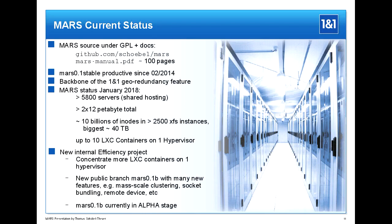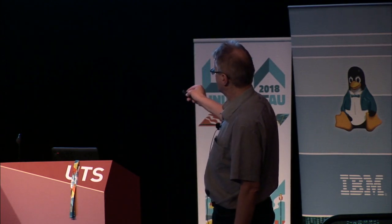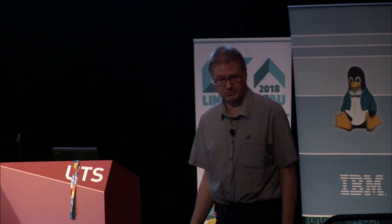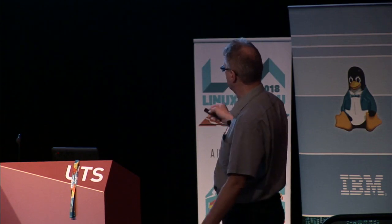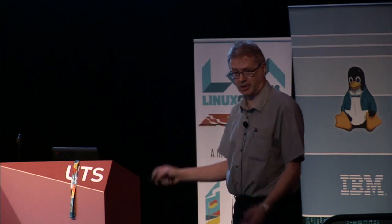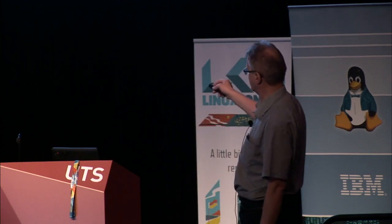What's interesting is the number of inodes: with nine million home directories, most files are extremely small. The file distribution follows an exponential/Zipf's law distribution — only a very few customers have extremely huge files, up to two terabytes each. For those special cases we have machines with 300 terabytes on 48 spindles, running 10 LXC containers each with 30 terabytes for these so-called quota customers.